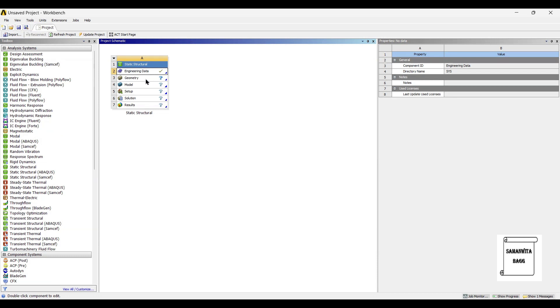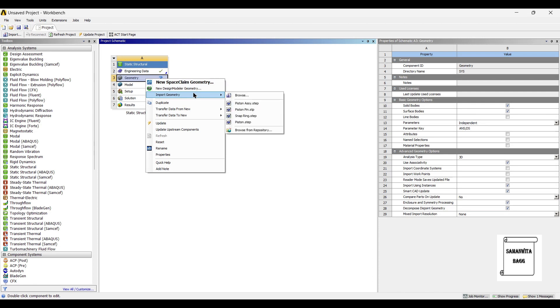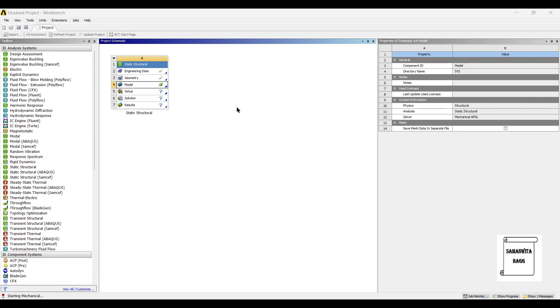Next, I will go to geometry and right click. Import geometry of piston assembly. I will give you the link for the piston assembly model such that you can download and use it for your analysis. Next, we will go to model and double click.